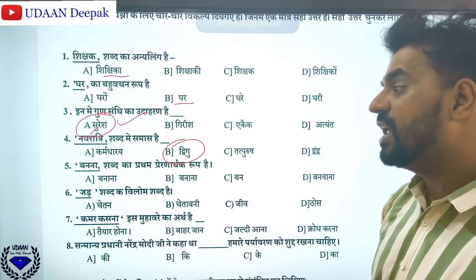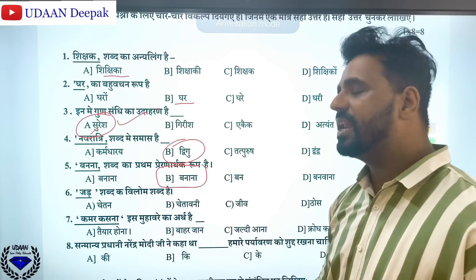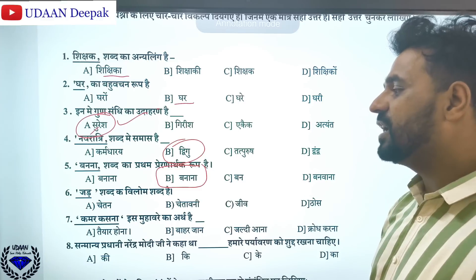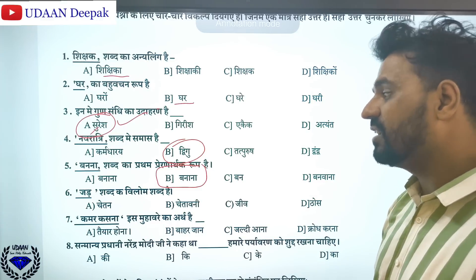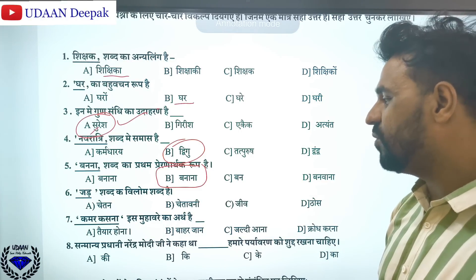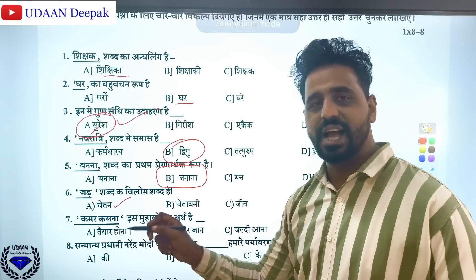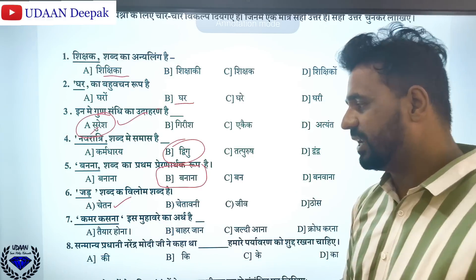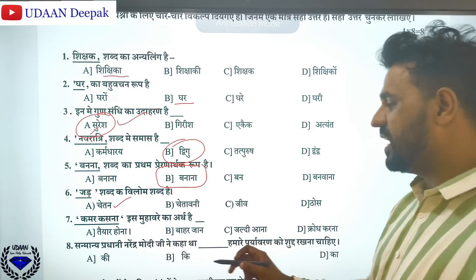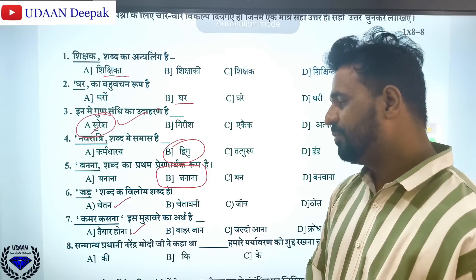Banana shabd ka pratham prernarthak roop hai — banana, banana, banwana. That is, the pratham prernarthak roop is banana. Jadh shabd ka vilom shabd — jadh means jadh chetana; jadh ka vilom is chetan. The answer is chetan. Kamal kasna muhaavare ka arth kya hai? Kamal kasna means tayyab hona. So the right answer is option A.